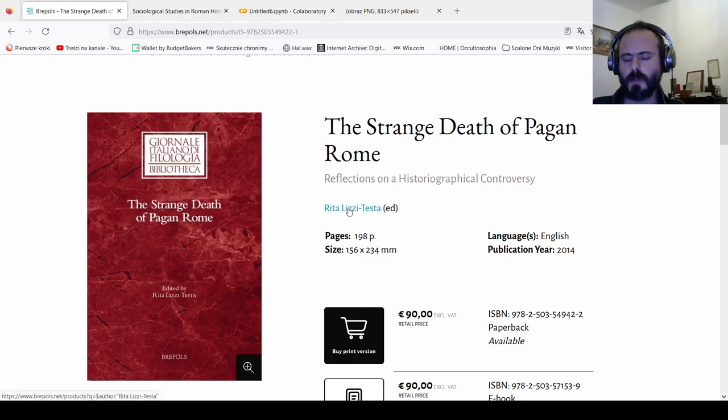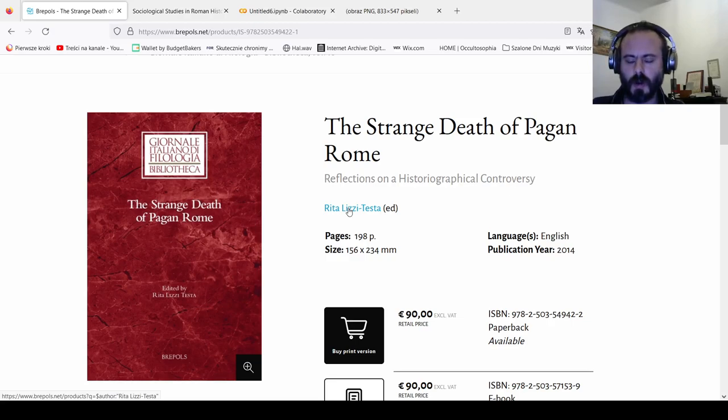While reading this book I was always thinking, how come that pagan Rome all of a sudden turned Christian?